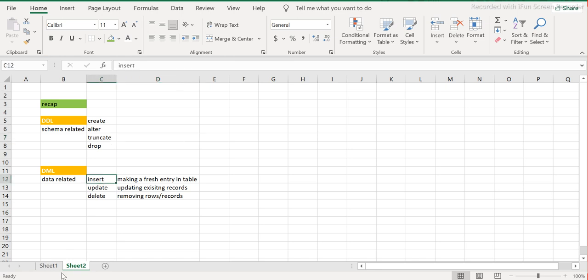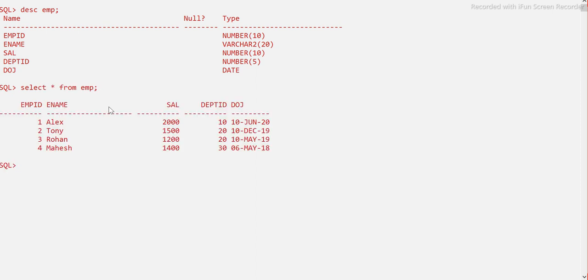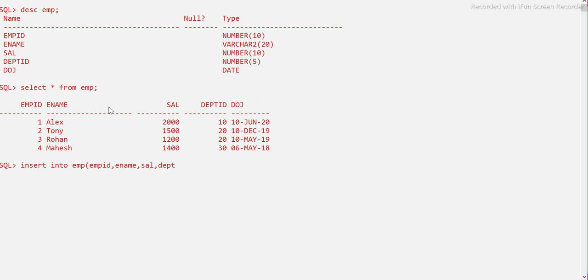Let's start with the INSERT command first, then UPDATE and DELETE. I already have a table created as part of our DDL commands — it has five columns. I'd like to insert some data. The syntax is: INSERT INTO EMP, then in brackets list all the column names — EMP_ID, E_NAME, SALARY, DEPT_ID, and DOJ (date of joining) — then the keyword VALUES followed by the corresponding values.